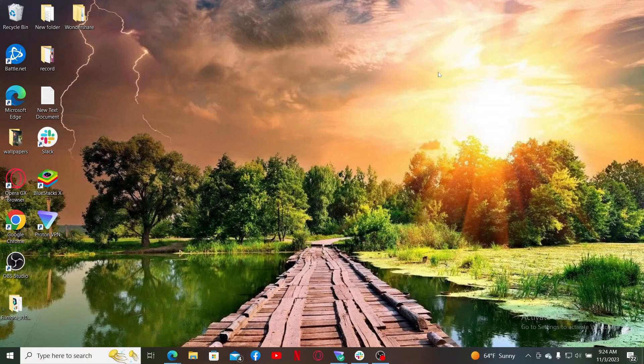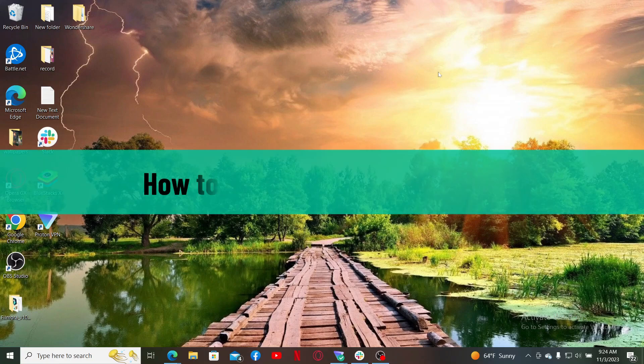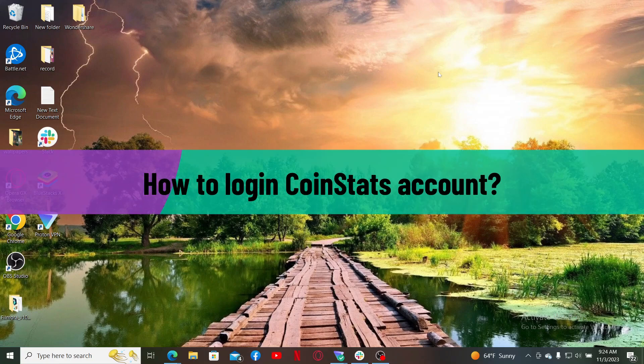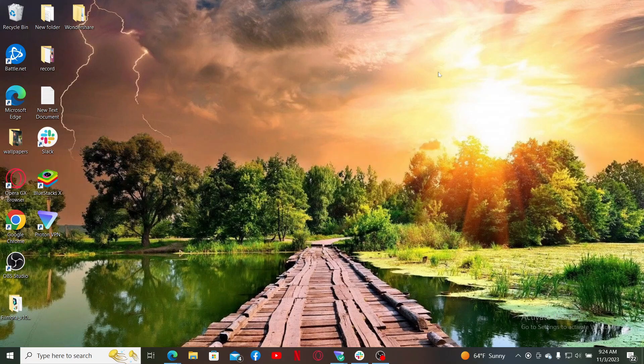Hello everyone, welcome back to Crypto Basics. In today's video I'll be guiding you through how to log into your CoinStats account. So let's dive in straight into the video without wasting much of our time. Launch and open a web browser to get started.